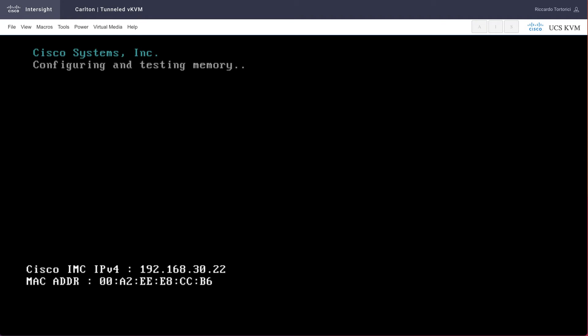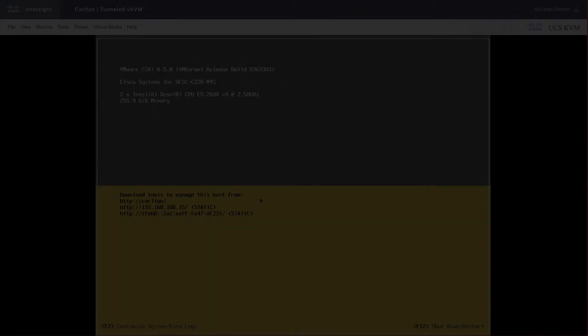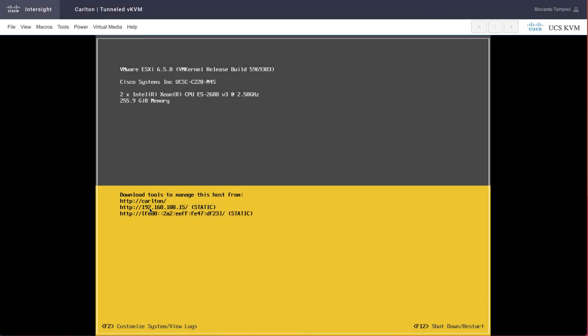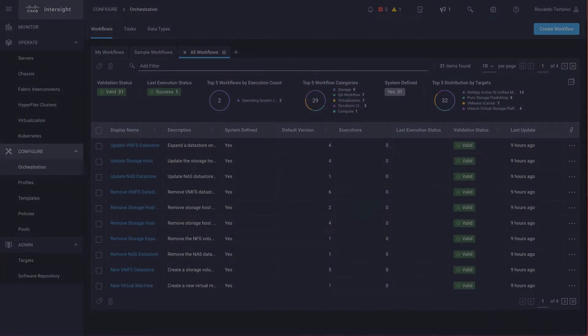And after a few minutes, we can check that the server is now up and running and ready to be claimed in vCenter. All right, so that was the execution of the pre-canned workflow.